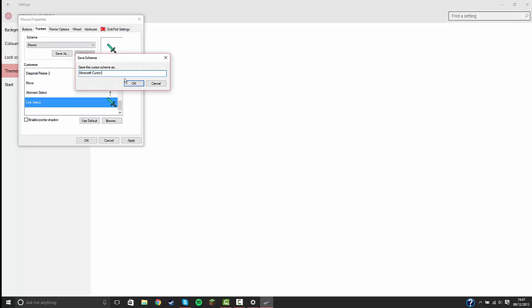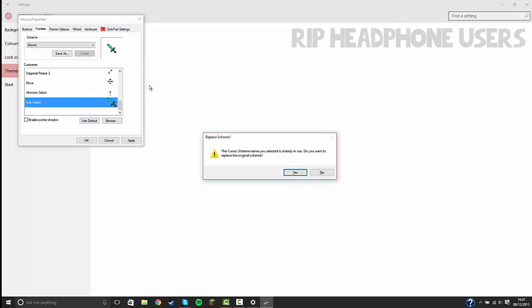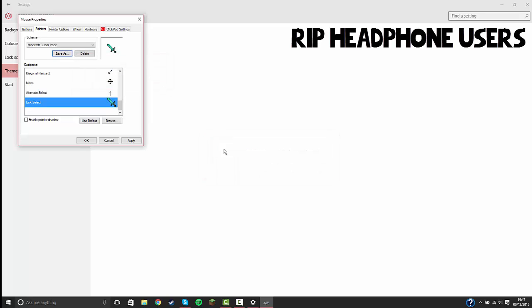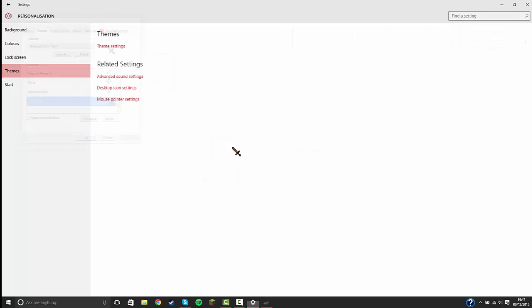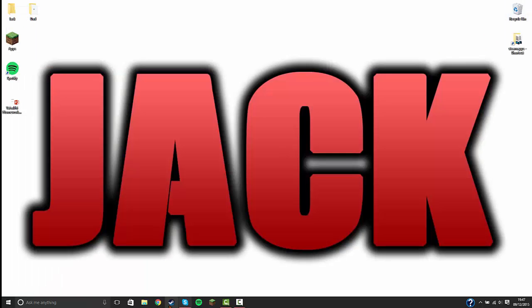Yes. If it does that, click apply, click OK. You see you now have your custom cursor. And you see if I go over to a link select, which is something like this when you go over to a link, for example.